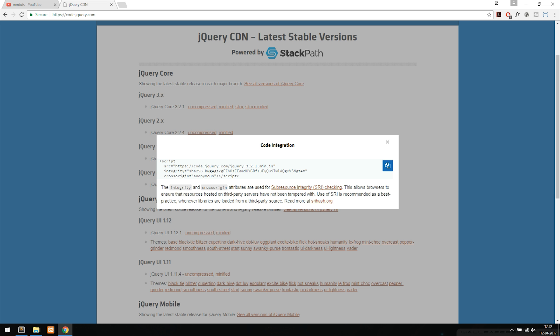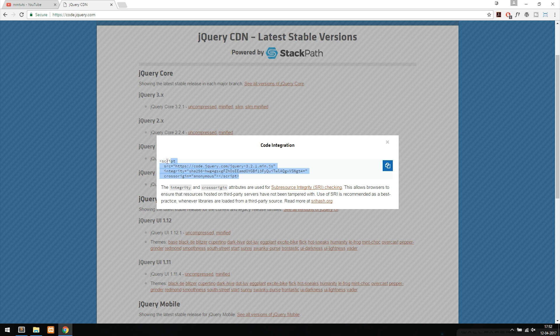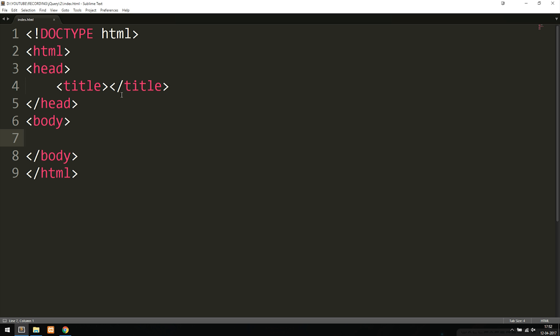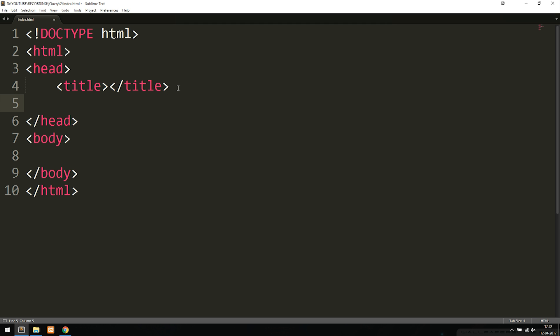When I click it you can see we get a piece of code. I'm just going to copy it and paste it inside my website right underneath the title tag. We need to make sure we have it inside the head tag because we want it to load before everything else inside the website.